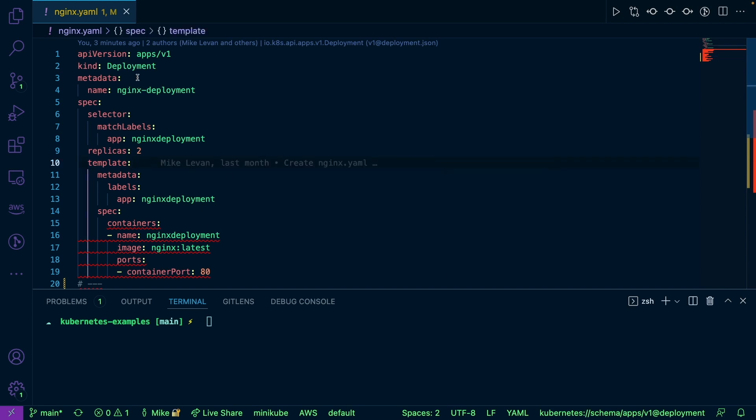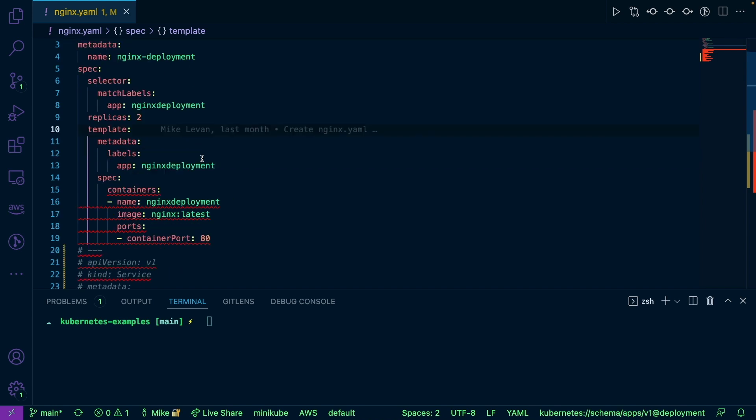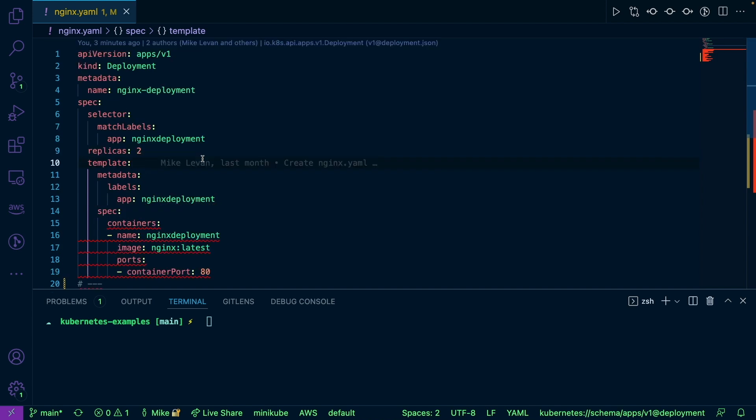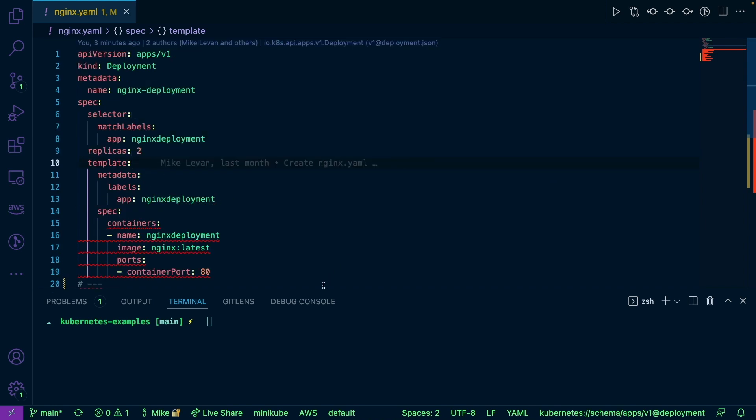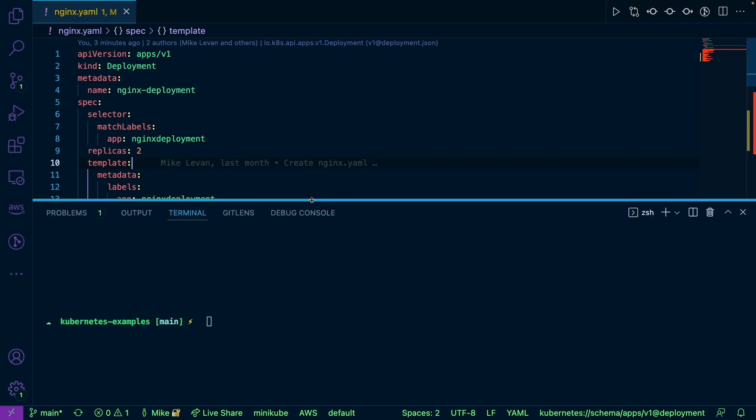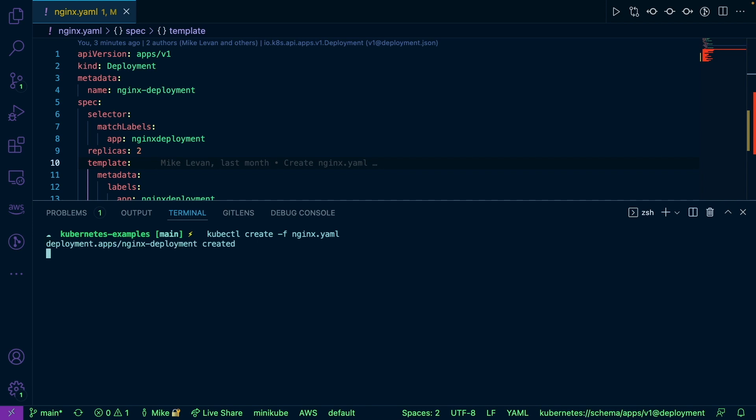So let's go ahead and take a look at this deployment here. This is a very simple deployment. I'm just creating a stateless Kubernetes application running Nginx. So I'm just going to run kubectl create minus f nginx.yaml.